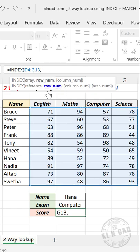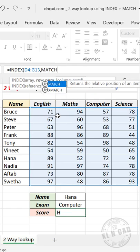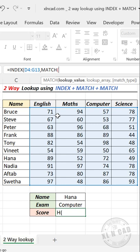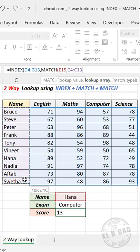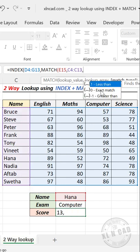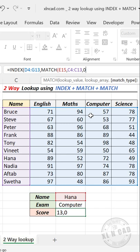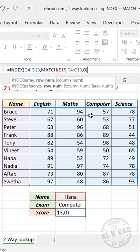Comma. Second argument row number, here we will use MATCH function, open parenthesis. First argument lookup value, name of the candidate will be lookup value, comma. Second argument lookup array, select the cells containing name of candidates, comma. Zero for an exact match, close parenthesis.